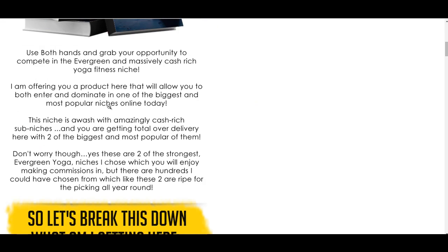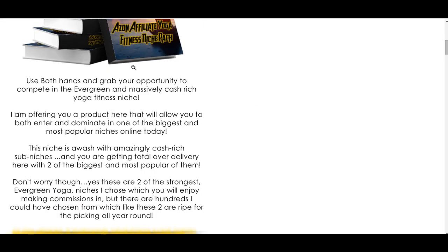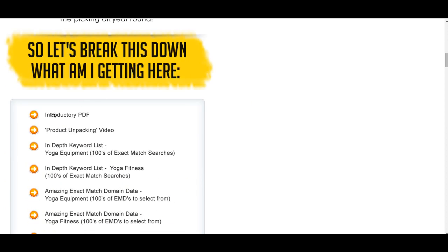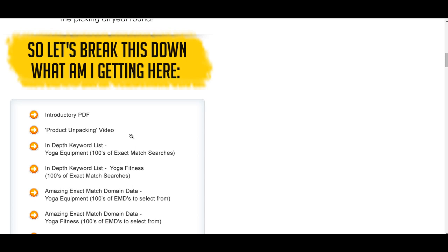So you need to buy through that link and you will get all the bonuses sent to you. I'm going to show you what you get in the pack first and then I'm going to show you the two bonuses I've got for you. They'll be delivered in the JVZoo members area. Scrolling down, here we go. This is the introduction. What you get is an introductory PDF and a product unpacking. There's so much content in here that you will need that.